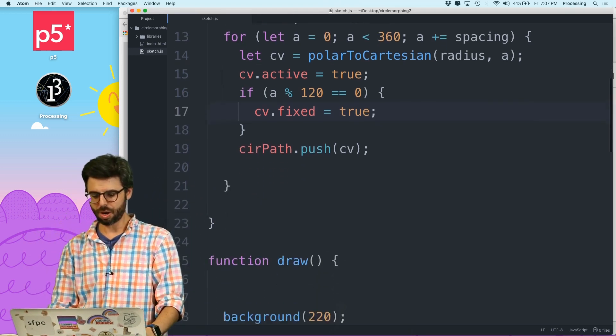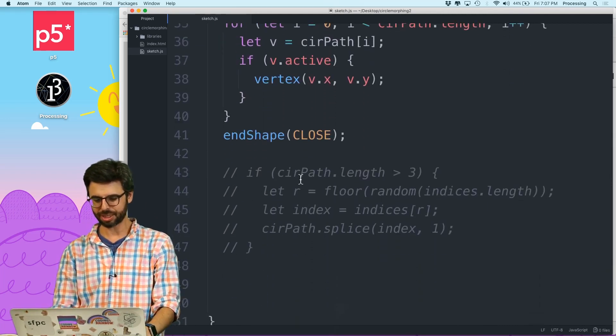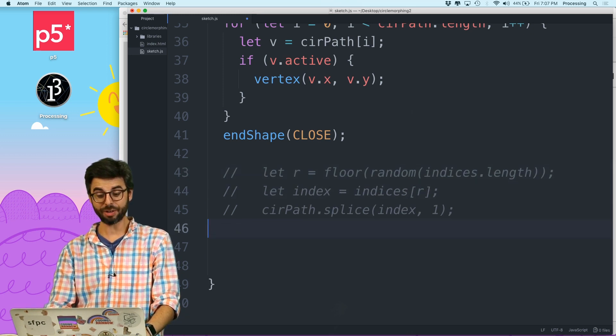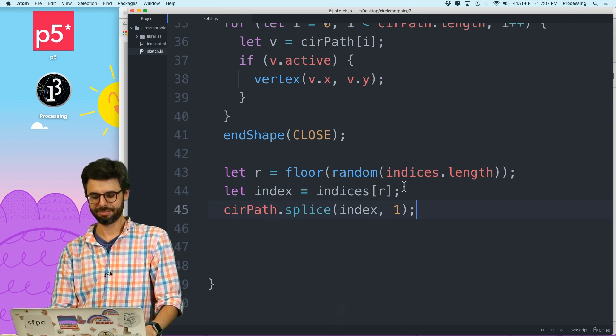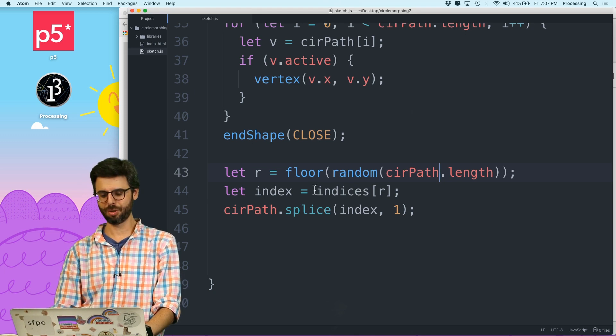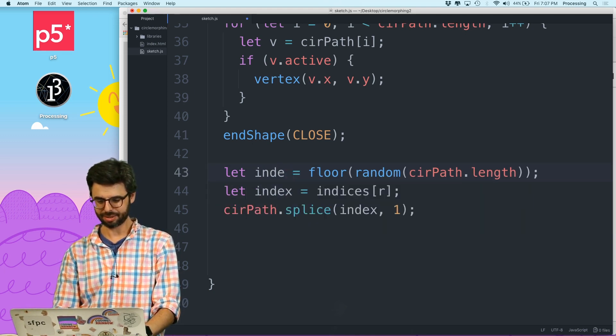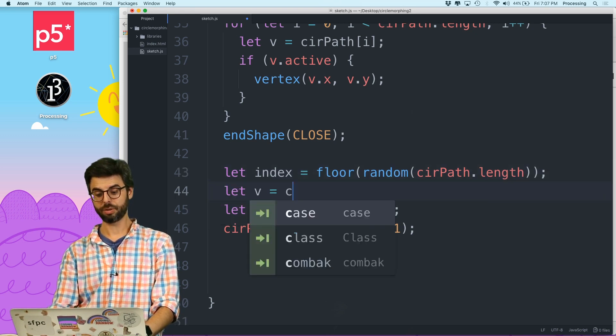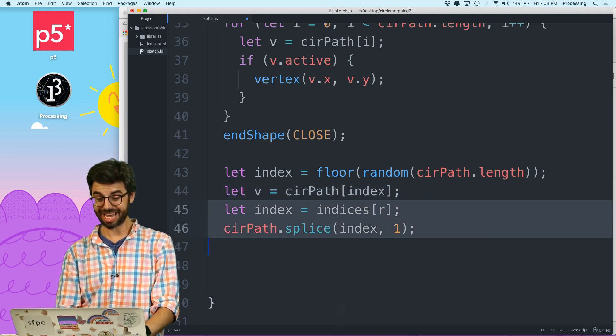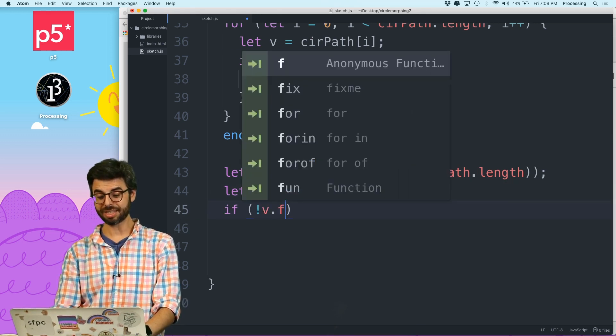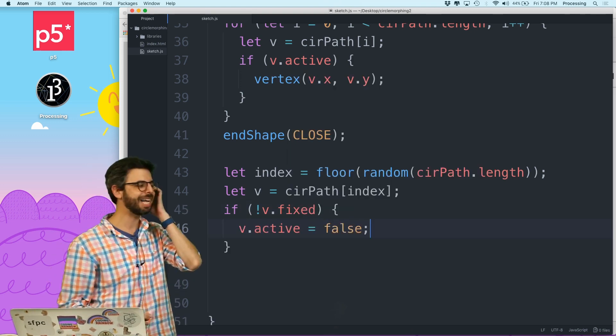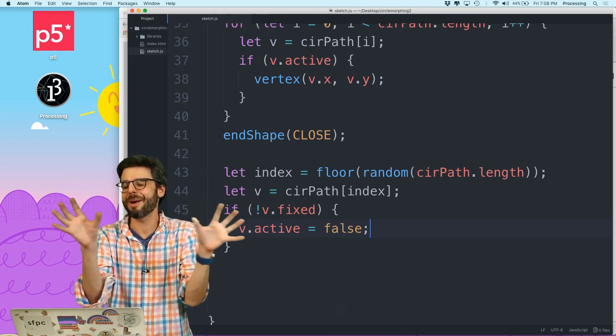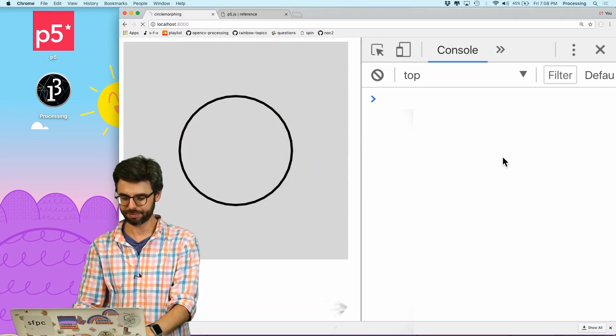So one thing I could do now, and actually this is kind of ridiculous what I'm about to do, but I'm just going to say, every time through draw, I'm going to pick a random one. I'm going to get that vector, circle path index. And then I'm going to say, as long as V, as long as it's not a fixed one, I'm going to deactivate it. Now here's the thing. So this is me doing it randomly. I'm leaving all of them there. I'm never removing anything from the array. And so I'm just deactivating them as long as they're not a fixed one. And we should see here.